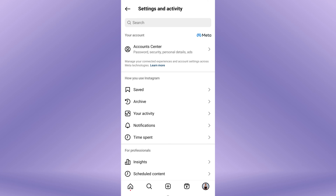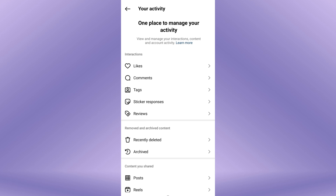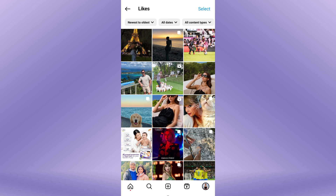A menu appears — select Your Activity. In the Your Activity screen, tap on Likes. This will display all the posts, photos, and reels that you have liked.